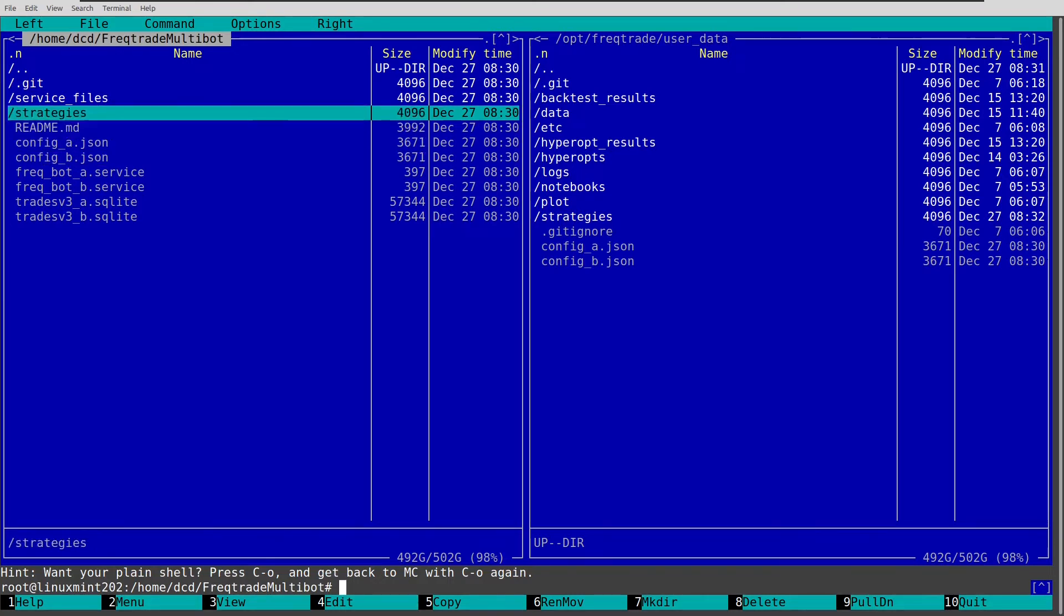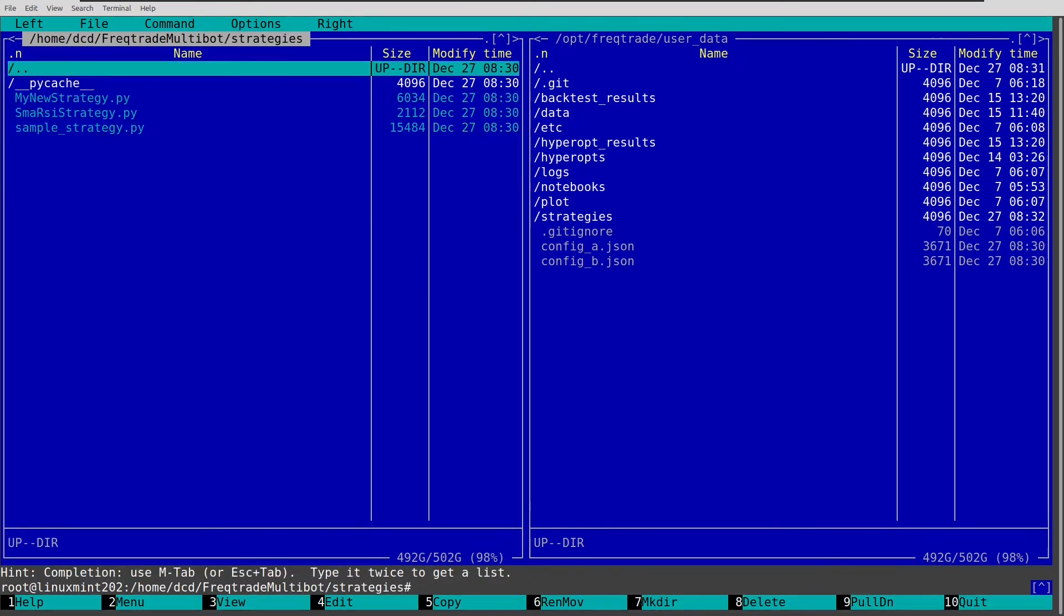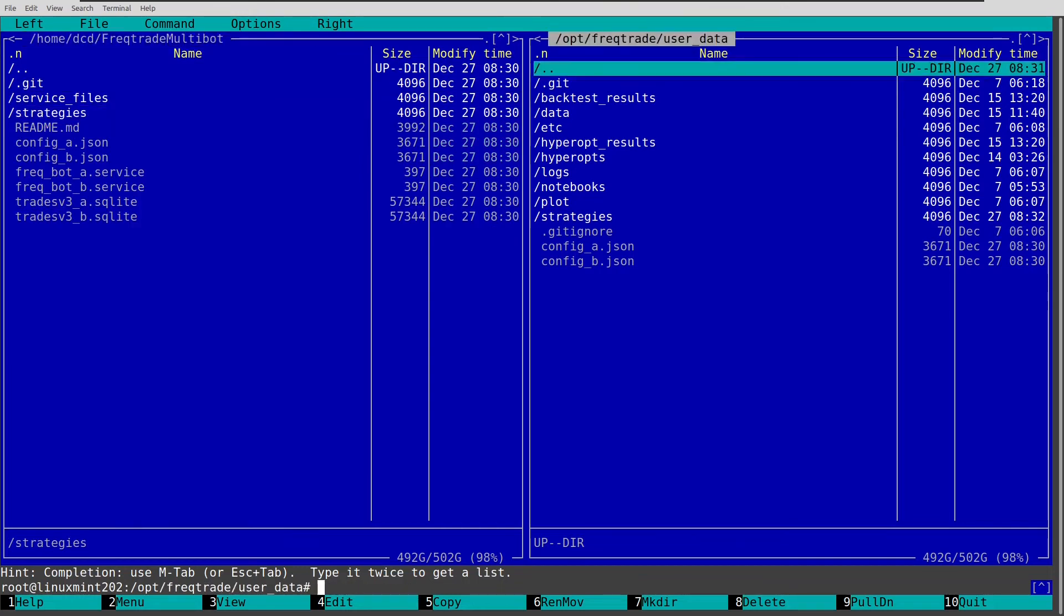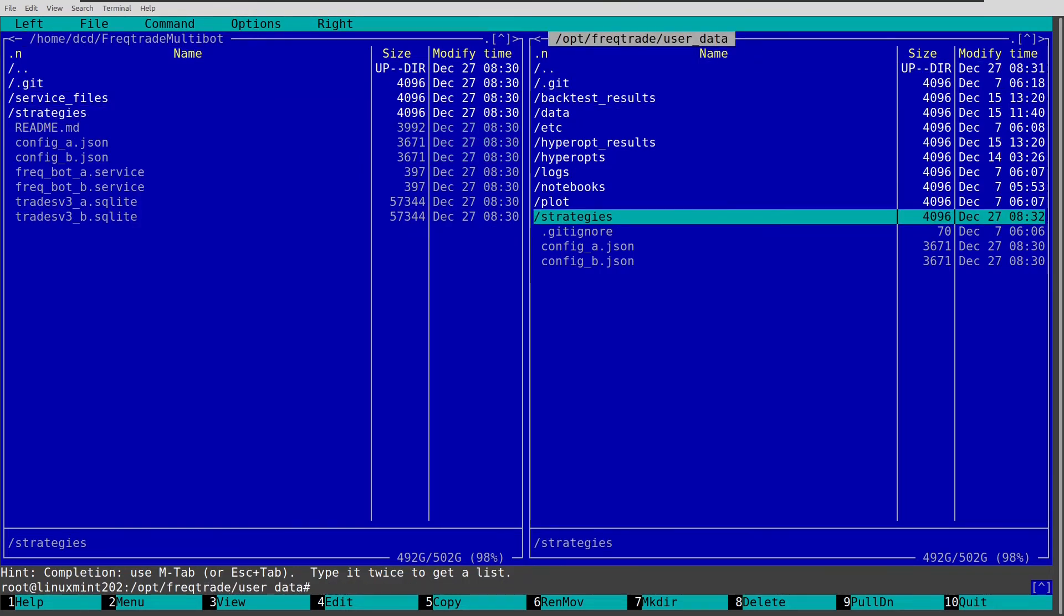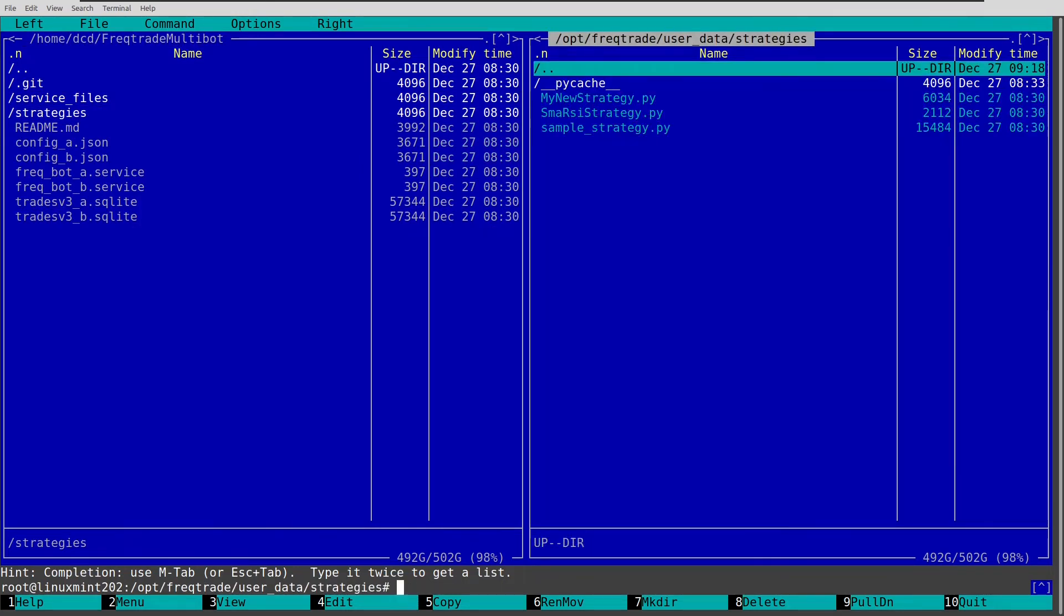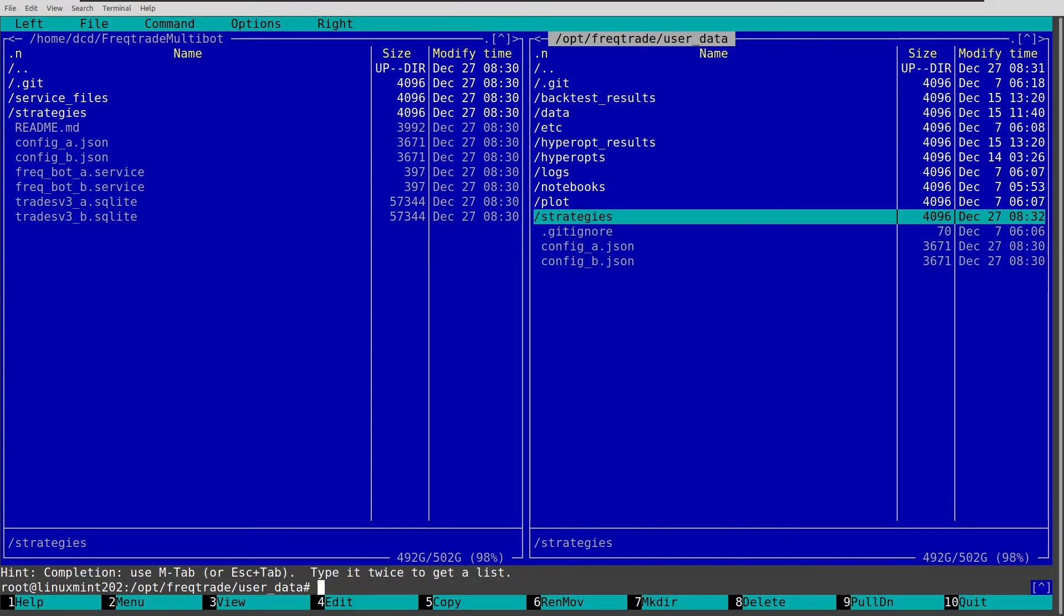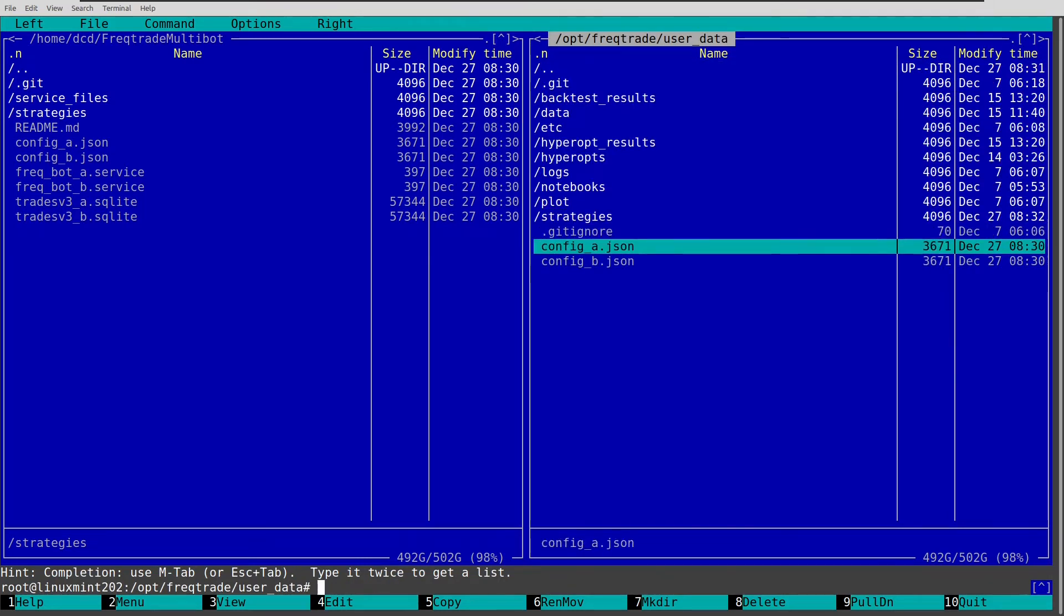And I also have some strategies over here, but I have them already, because I made this in my earlier videos. So let's check config A and config B again.